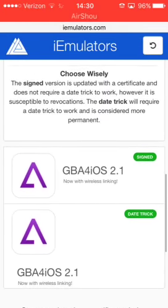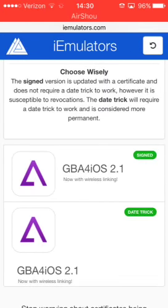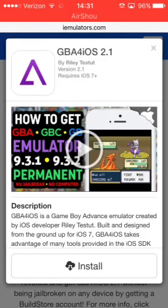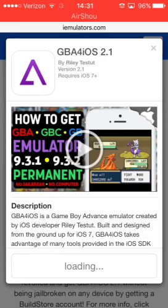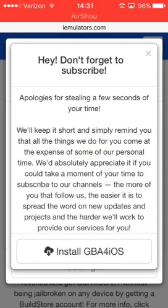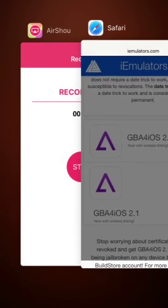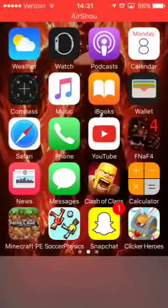Tap on it to get to the download page. Once there, scroll down and you'll see a signed or unsigned option. I recommend the signed one because the unsigned version can potentially get you locked out of your iPhone for almost a year — that almost happened to me once and I had to reset my phone. Tap install, then tap install again for GBA for iOS and it will install.